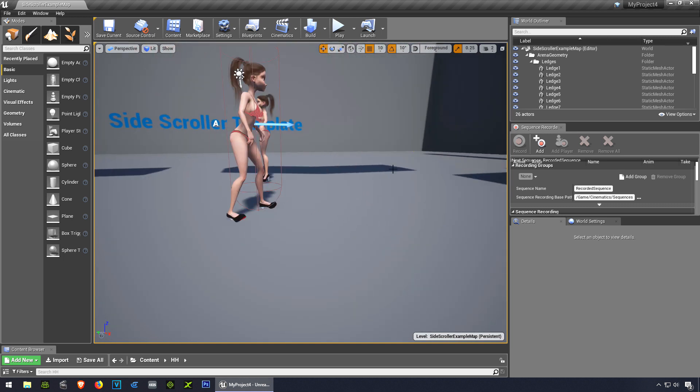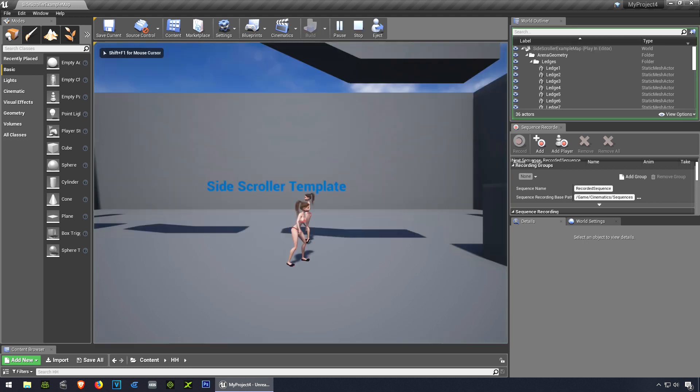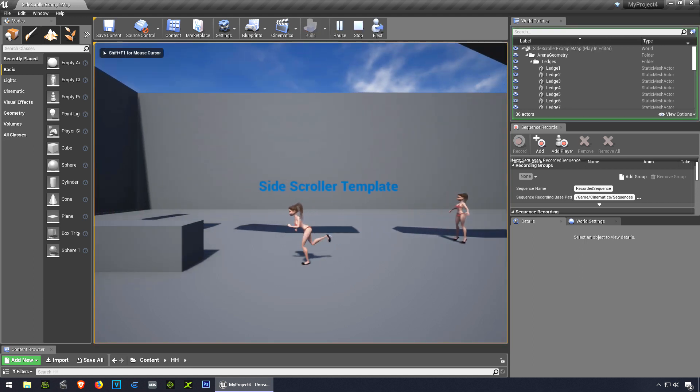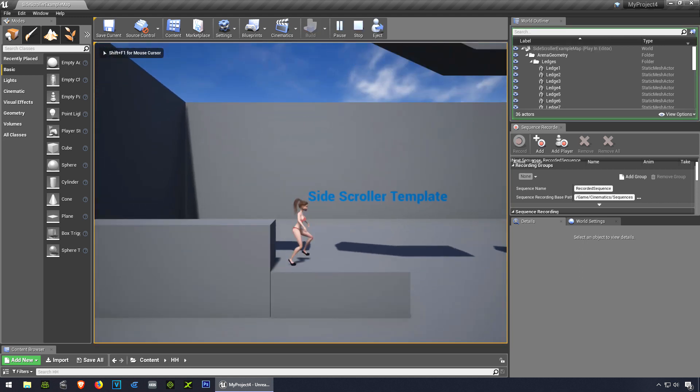Alright, let's see what we got so far. So we can run and jump.